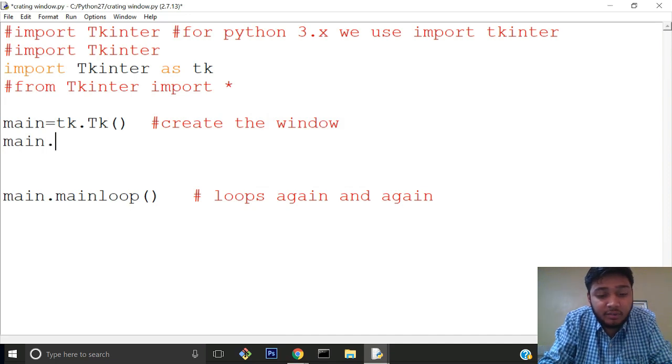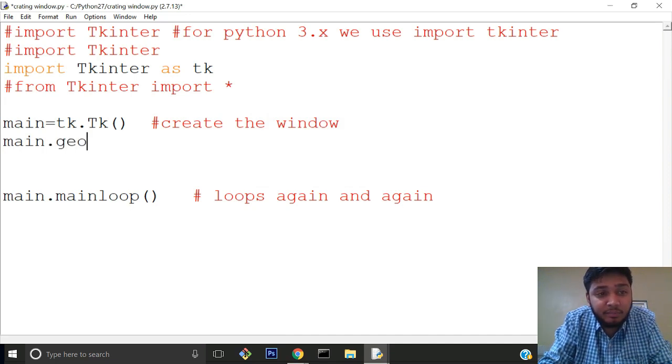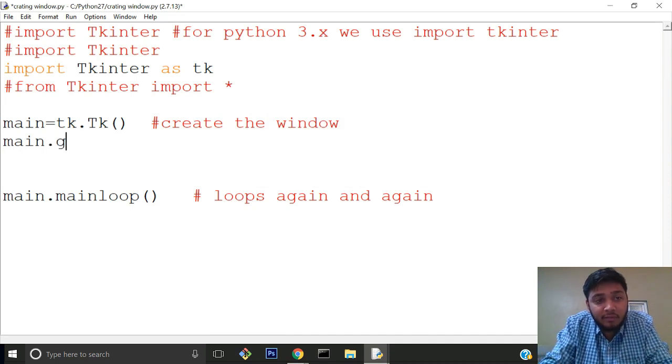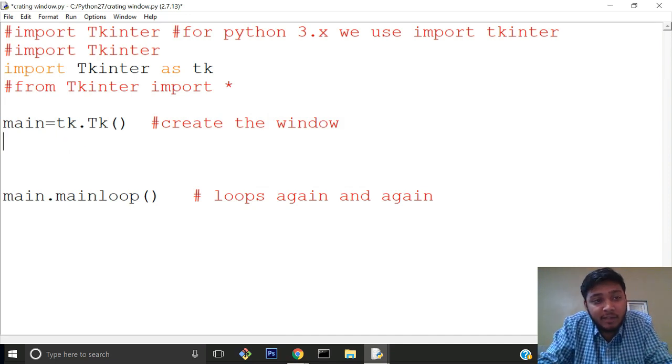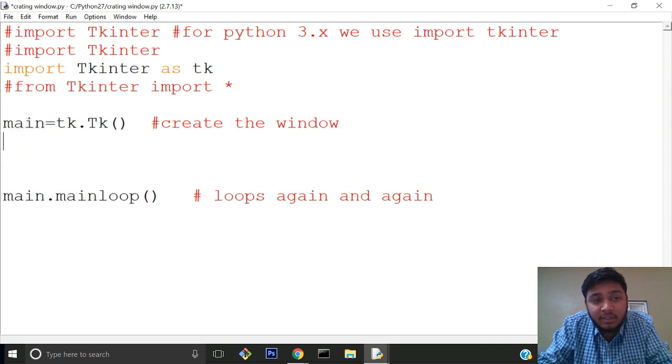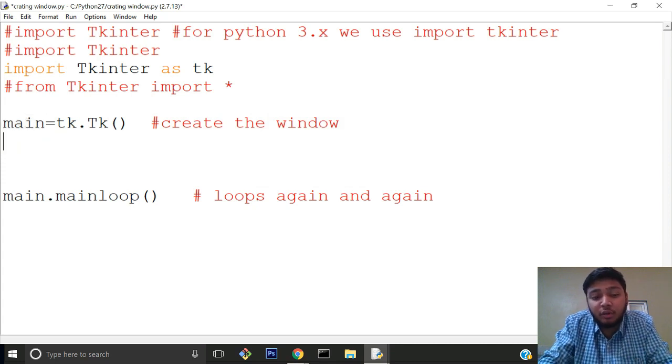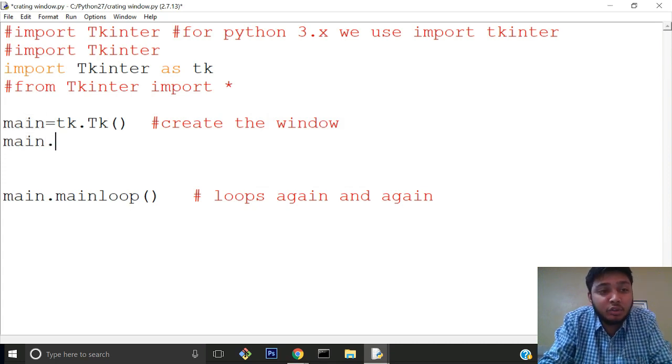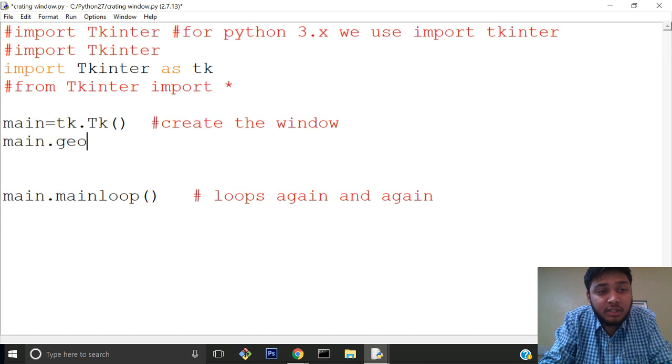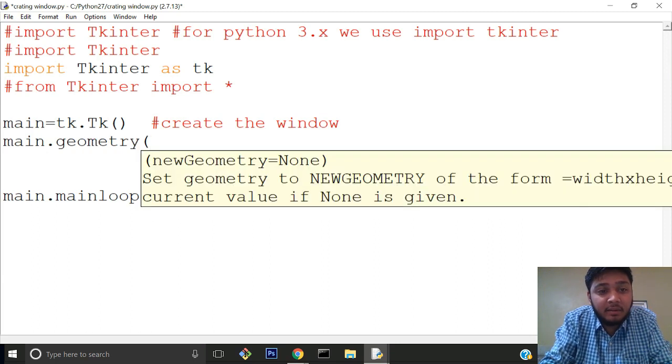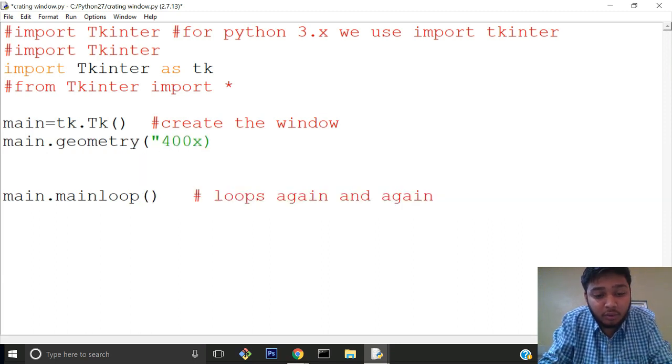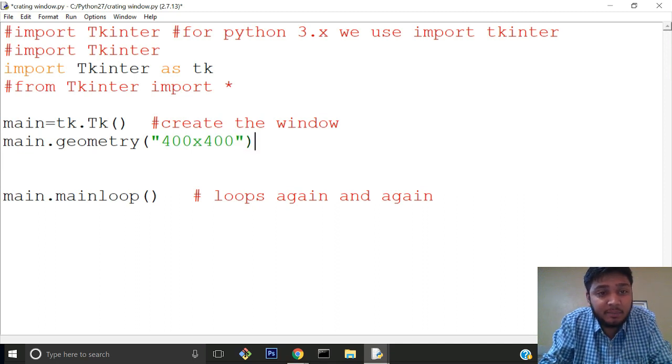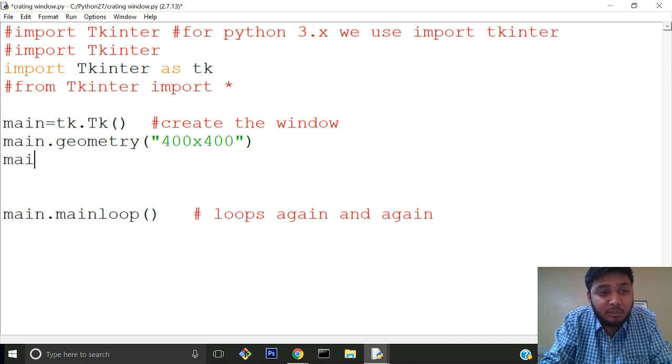If you want to change the size of Tkinter, whatever changes we need to apply will be applied with main, because main is the variable which contains the window. So main.geometry() is the function, and 400x400 is the size we'll set.